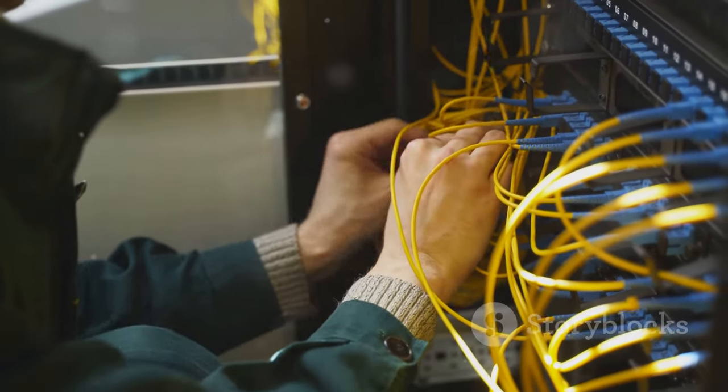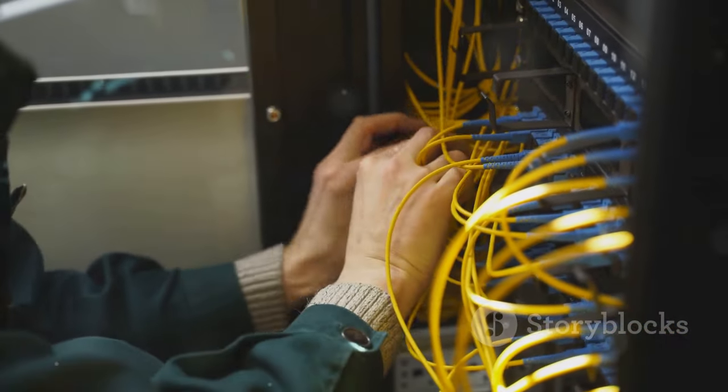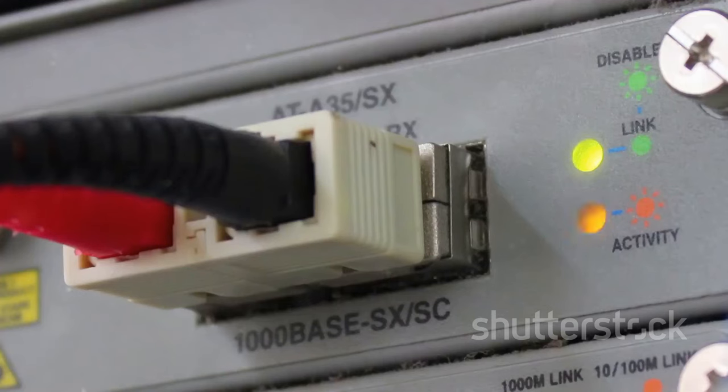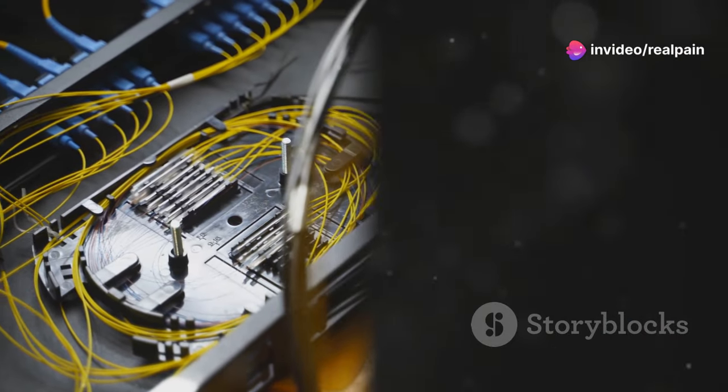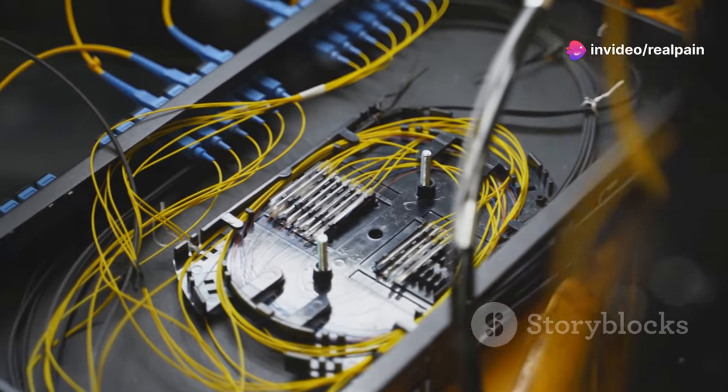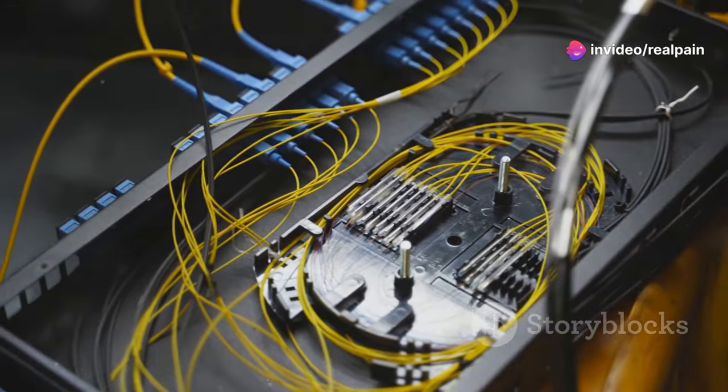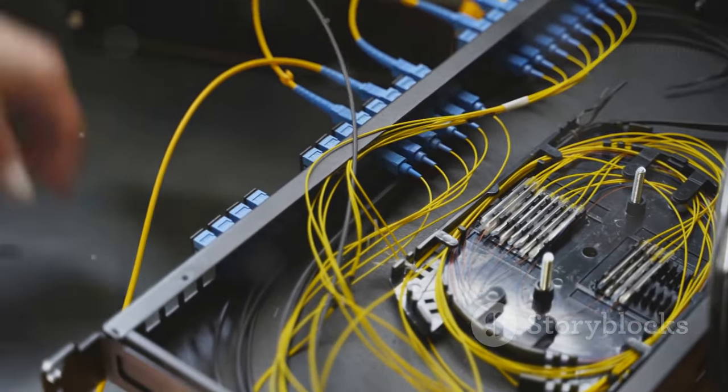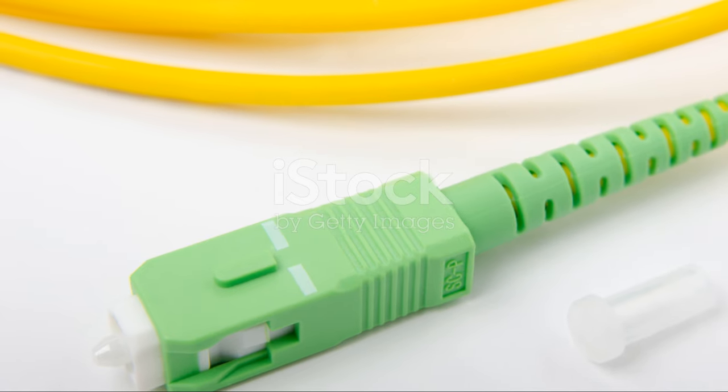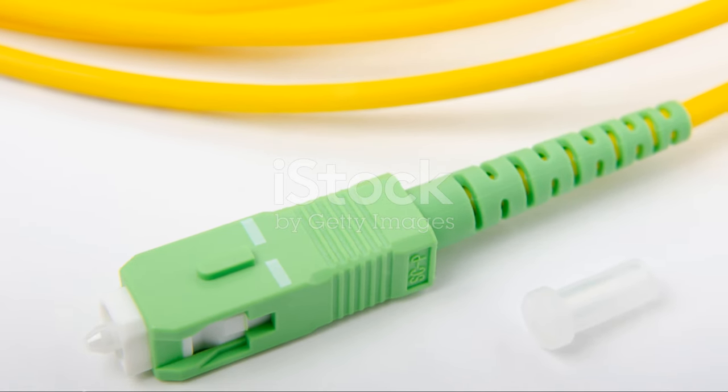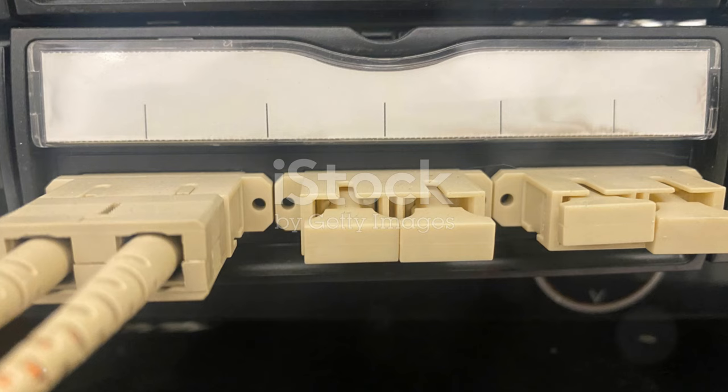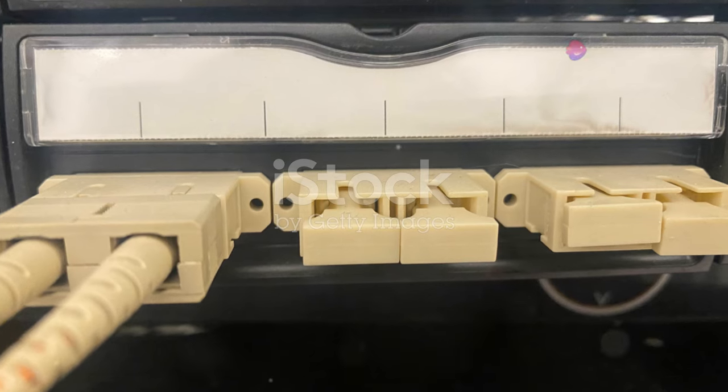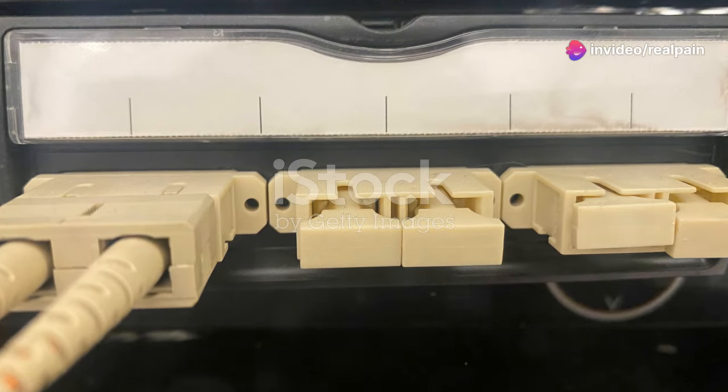Telecommunications companies also rely heavily on SC connectors. These connectors are often found in central offices and other network infrastructure, enabling high-speed voice, data and video transmission over long distances. The robustness of SC connectors makes them well suited for the demanding environments often found in telecommunications networks.